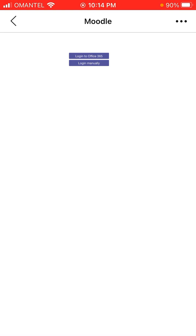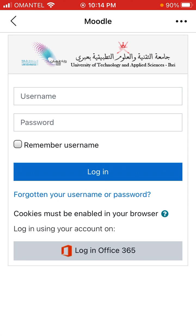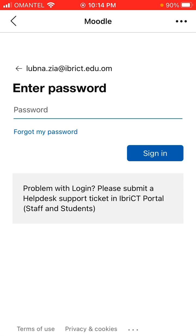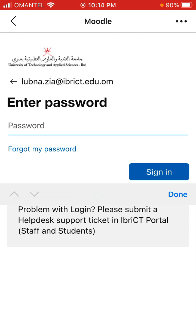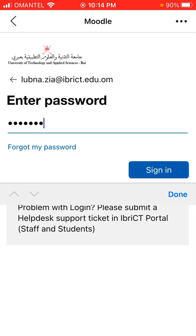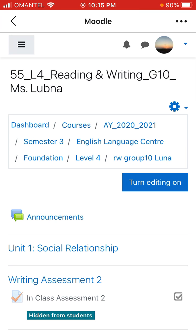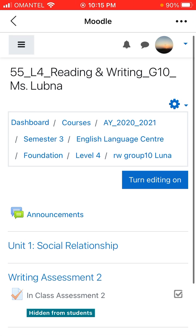If you get this message, it will ask you to log in manually — just like your exams. So you just log in with O365, check your email address, enter your password, and sign in. Once you are logged in, you will see this.